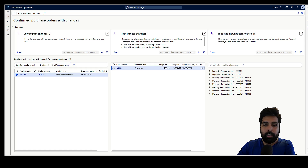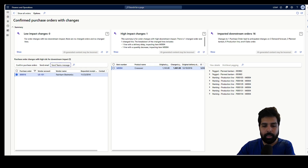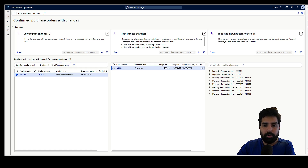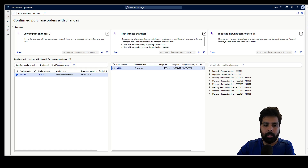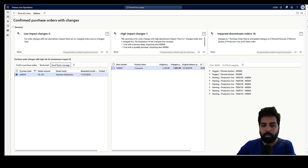That's a quick video about this particular feature and Copilot in Microsoft D365 Supply Chain. That's it for this video. Hope you liked it and we are going to talk about a new Copilot or AI feature in a future video. Till then, thank you for watching. Take care.